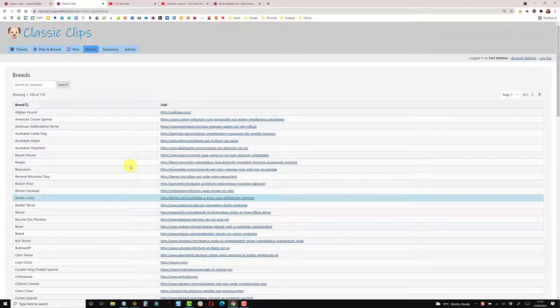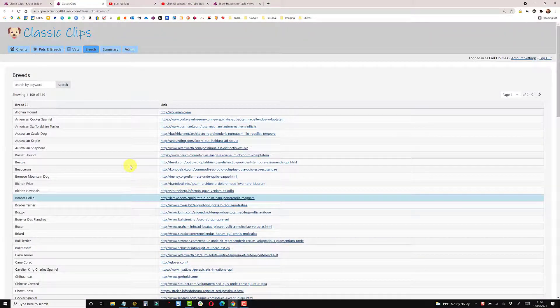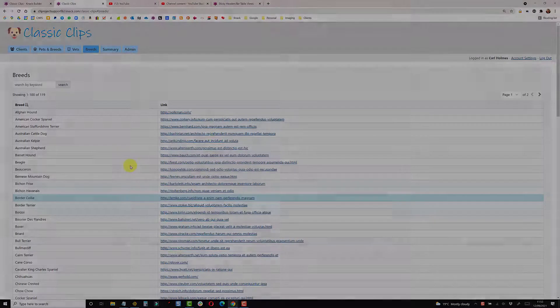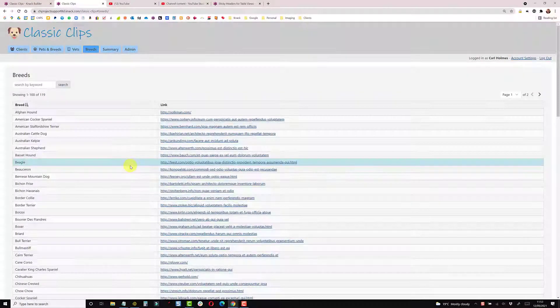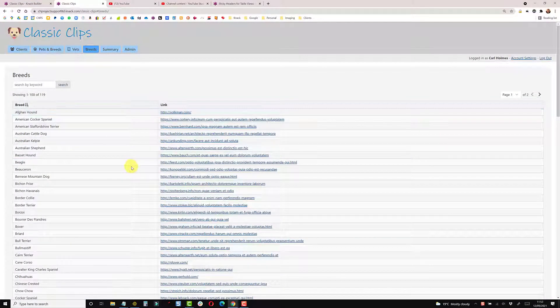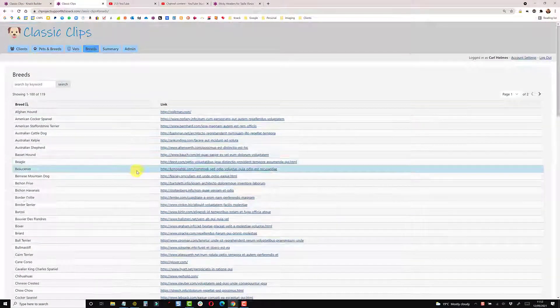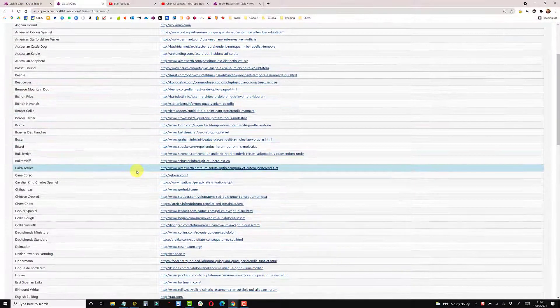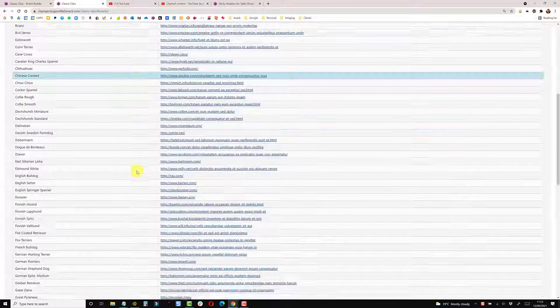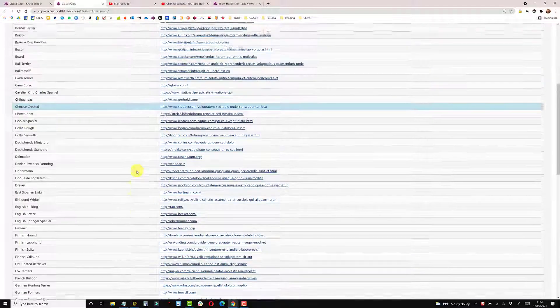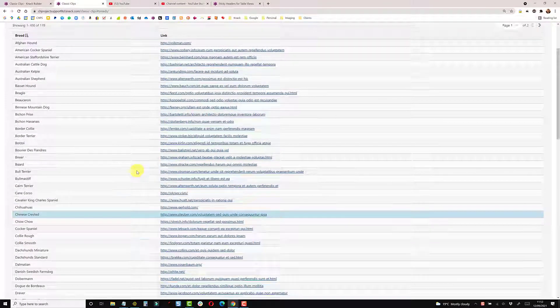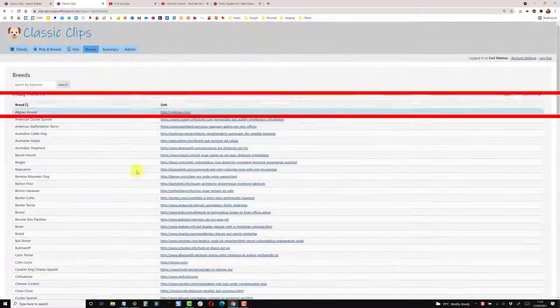In this video we're going to change this table so it has sticky headers. In the standard view, when you scroll the table the whole page moves. What I'd like to do is freeze the table and freeze the headers at the top where it says Breed and Link.